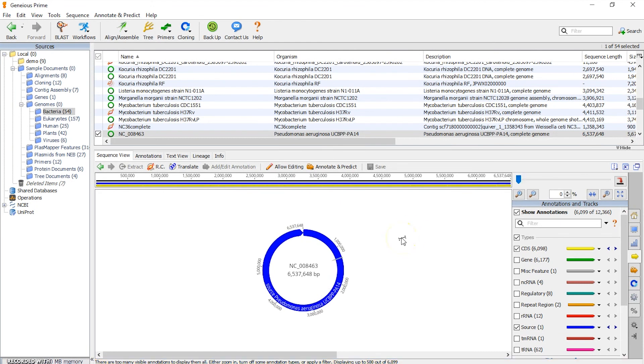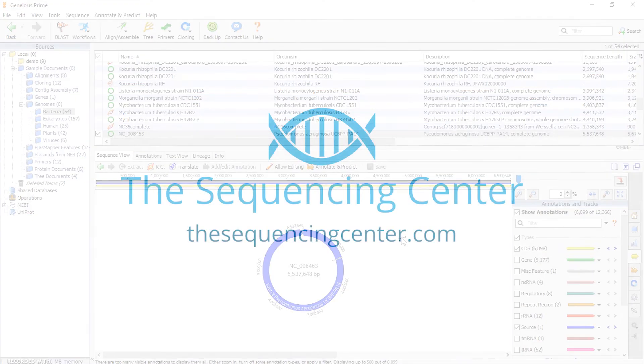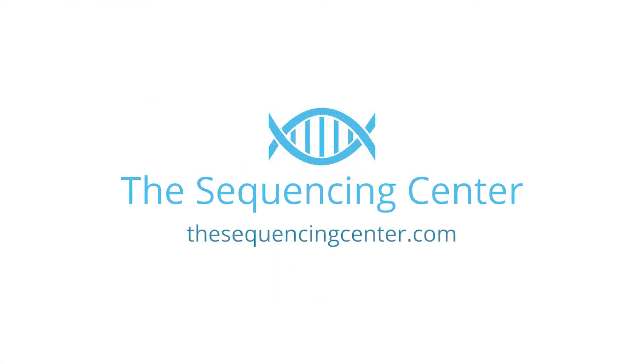And at this point we've got a reference genome imported into Geneious, and we could use this for sequence alignments, variant calls, and many other things. So basically, that's how we import reference genomes into Geneious. Thanks for watching this episode of Basic Bioinformatics. If you found this helpful, hit the like button, and we'll see you in the next video.